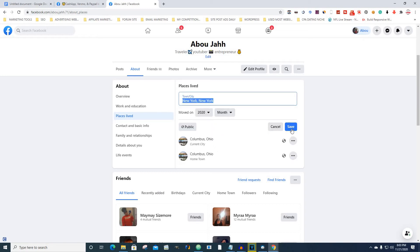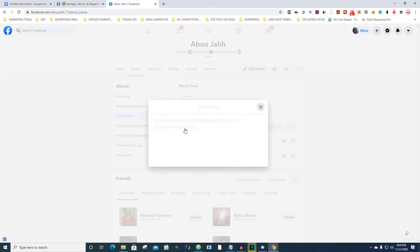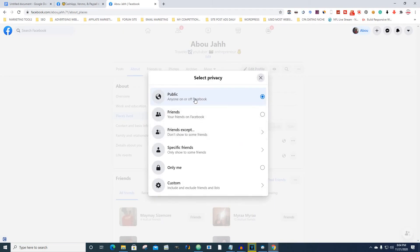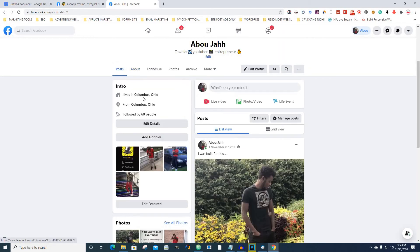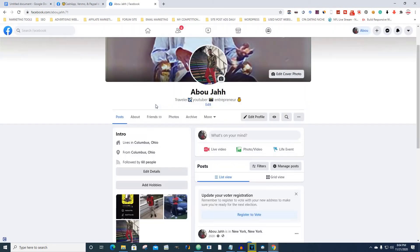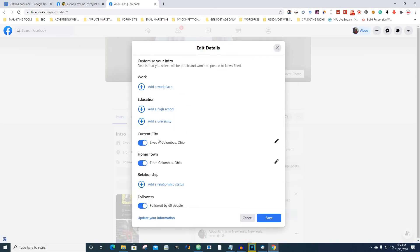So I'm going to set it to New York, New York, make it public, and go back to check if it saved. Let's see if it actually saved — it should save to New York, New York.